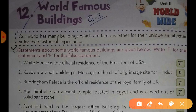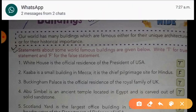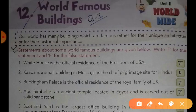Dear students, as you all know our world has many buildings which are famous either for their unique architecture or for their historical importance. Some of them are given below. You have to write T for true and F for false statements. Let's start with question number one.